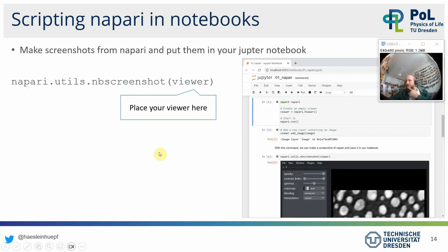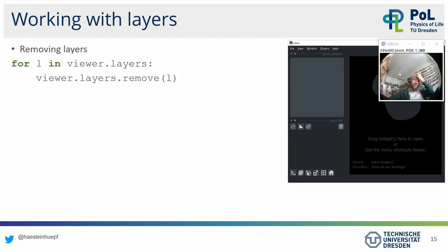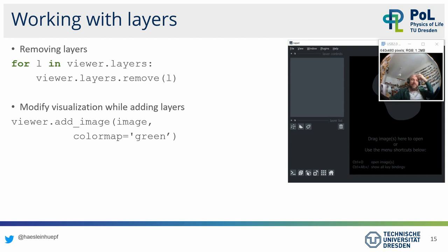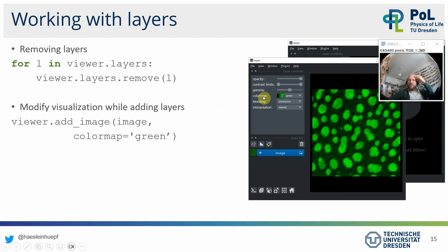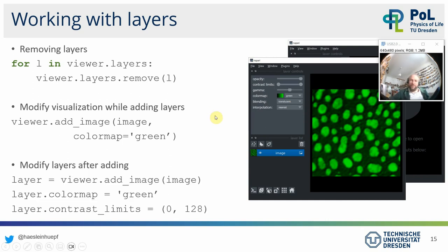When working with Jupyter notebooks, you can take a screenshot using a specific command, which is useful for documenting what a user annotated before additional processing steps. You can remove layers with a for loop. You can also pass parameters like `colormap='green'` to `viewer.add_image()`, which will choose that particular lookup table. If you collect the result of add_image in a variable, that layer object has properties like `colormap` and `contrast_limits` that you can change afterwards.